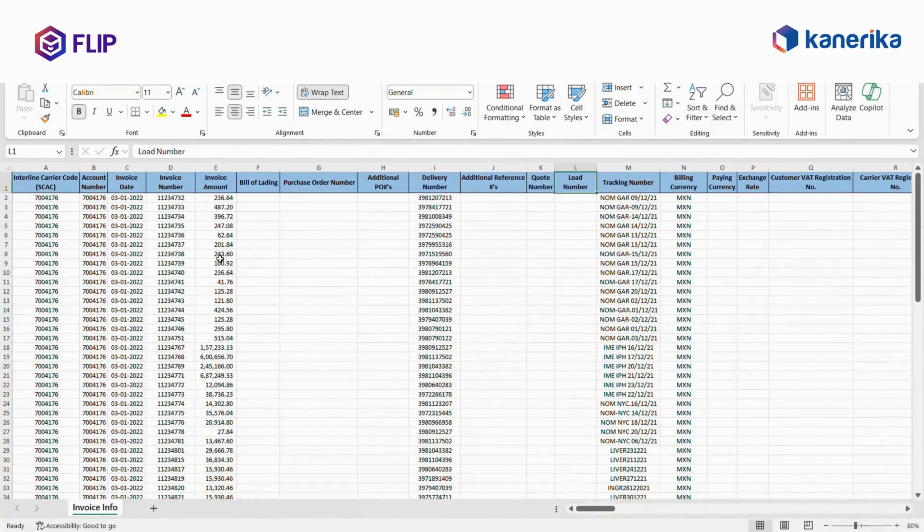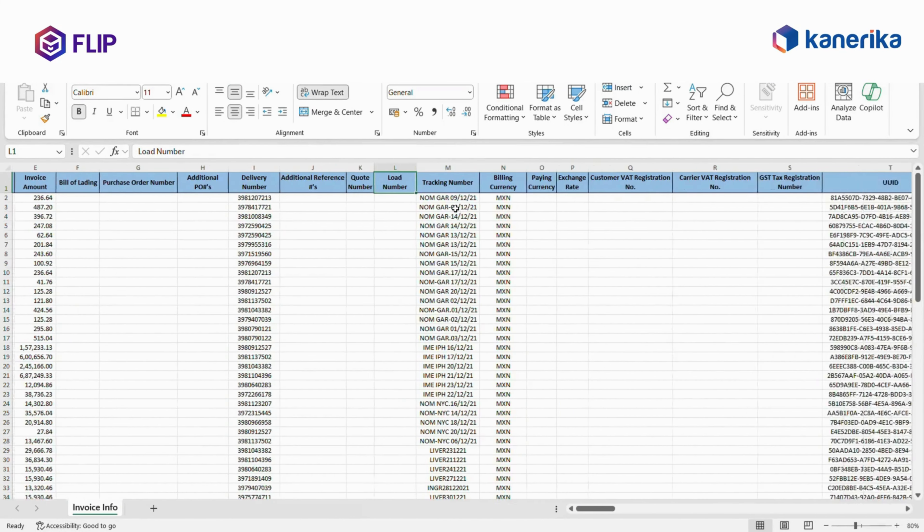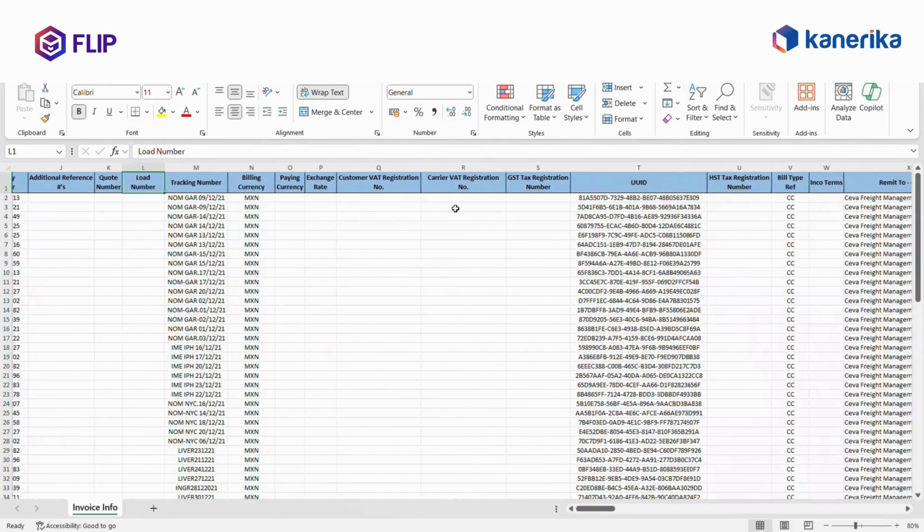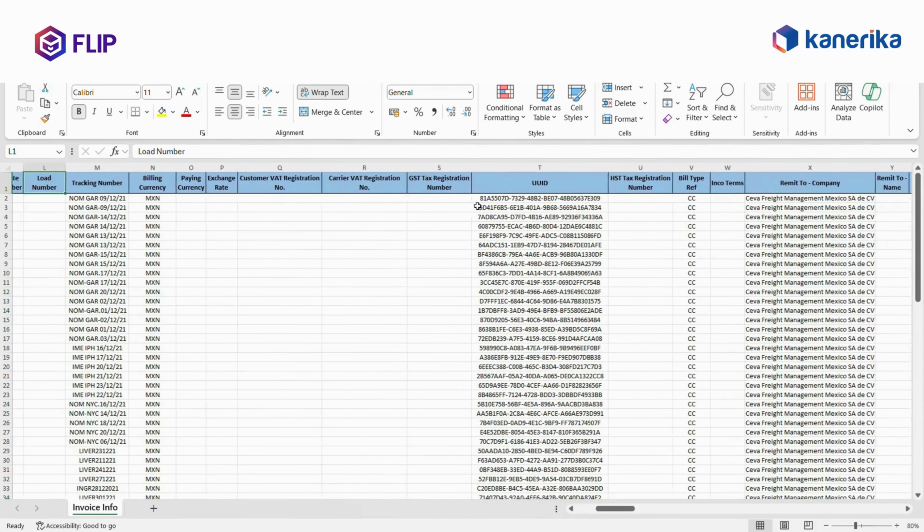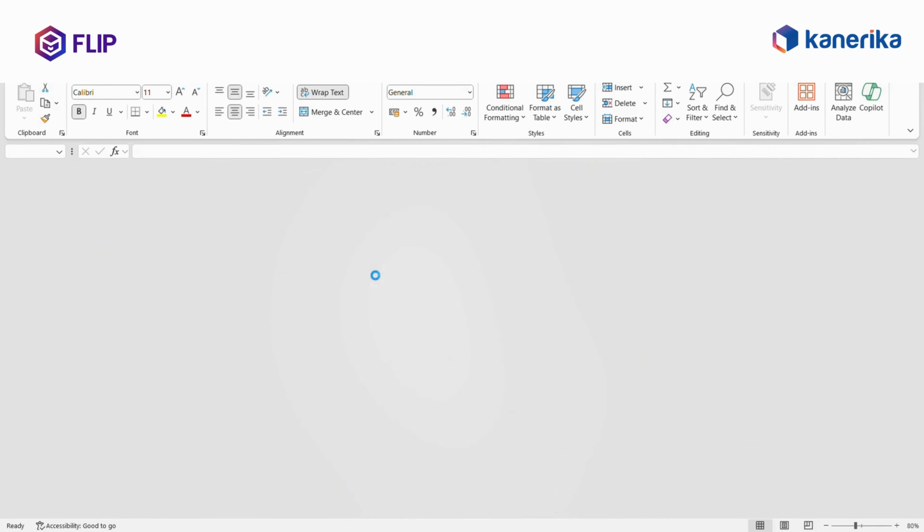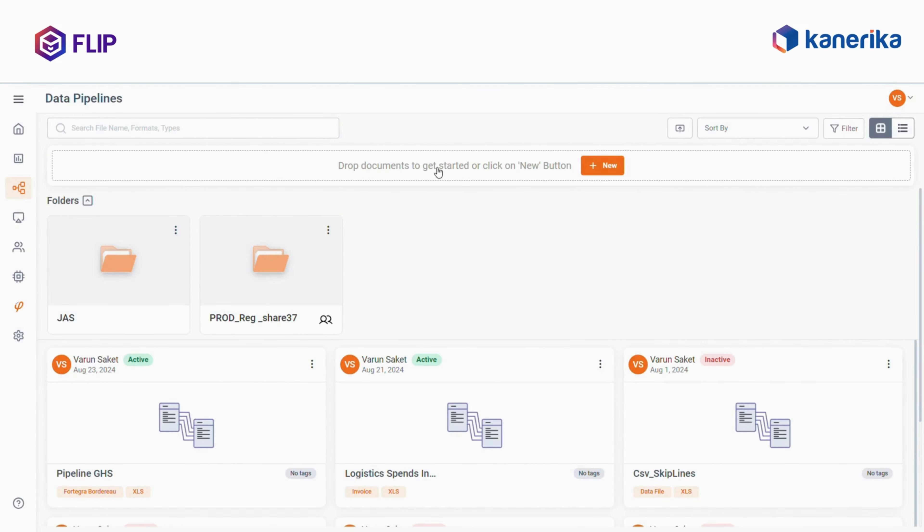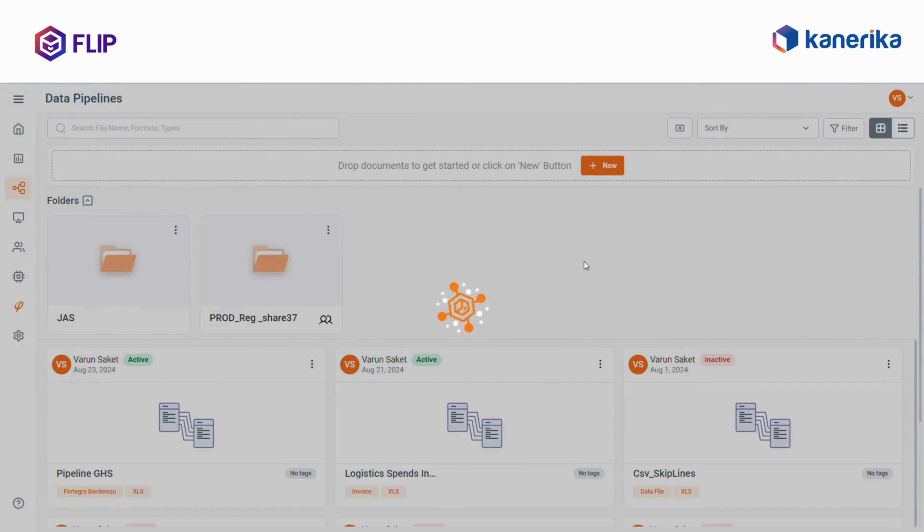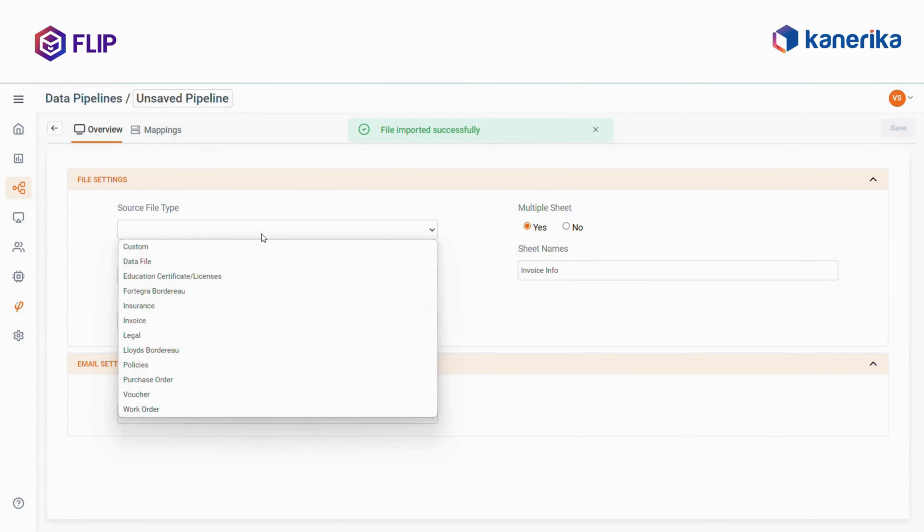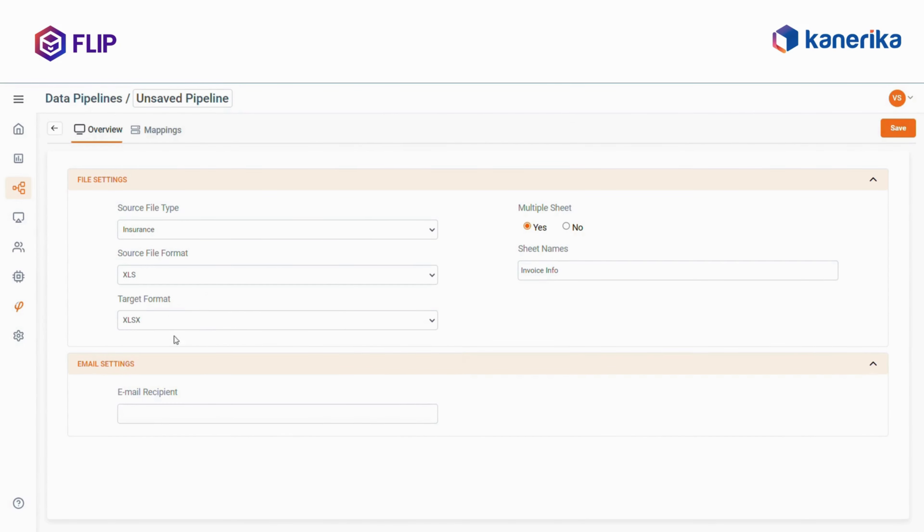Here's a sample Excel sheet with numerous headers, which I want to map as part of pipeline creation in Flip. Now you can drop this file and start creating the pipeline. Let's give some standard information here.